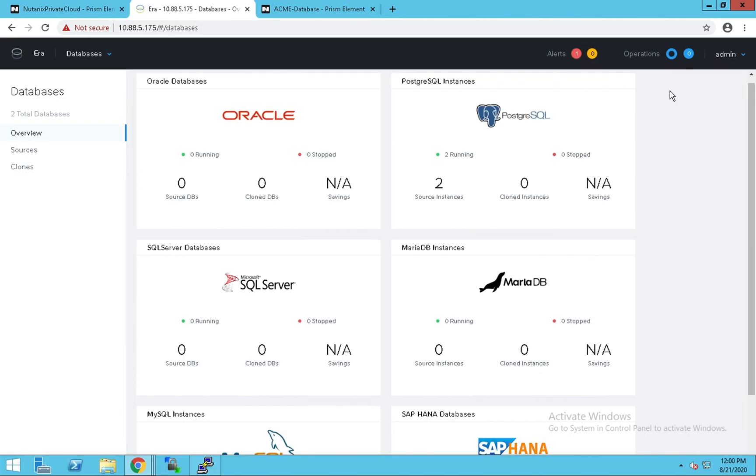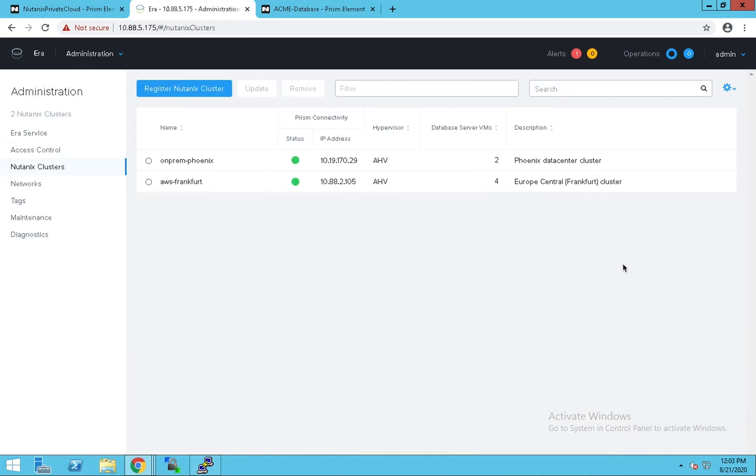We use Postgres as our engine of choice today for the demo, but you could leverage similar capabilities for all database engines supported by ERA. For instance, you could create a SQL Server AAG cluster that is split across availability zones as well. Additionally, ERA can also manage a hybrid mix of hypervisors. So some of the clusters managed by ERA could be AHV while some others could be ESX. That concludes our demo. Thanks for watching.